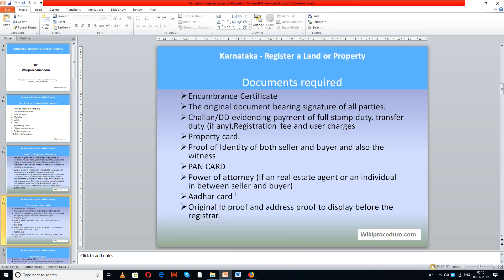The set of documents required for this procedure includes: encumbrance certificate, challan or DD evidencing the payment in full, stamp duty, transfer duty if any, registration fee and user charges, property card, proof of identity of both seller and buyer and witnesses, power of attorney if a real estate agent is involved, and original ID proof and address proof to display before the registrar at the time of registration.